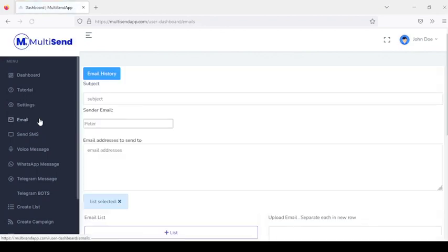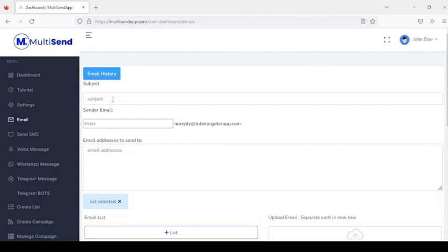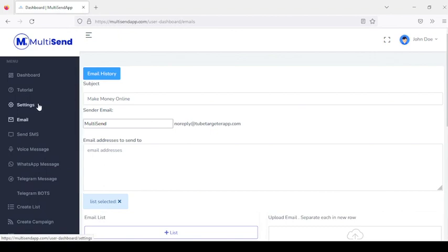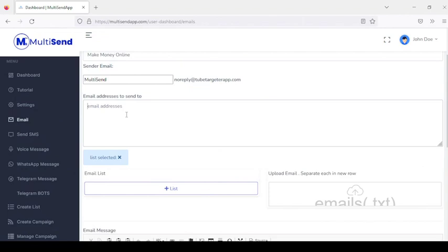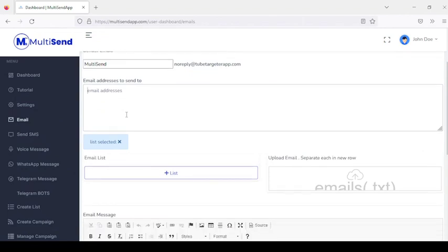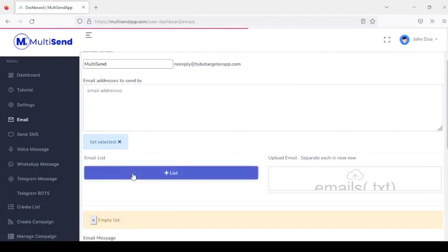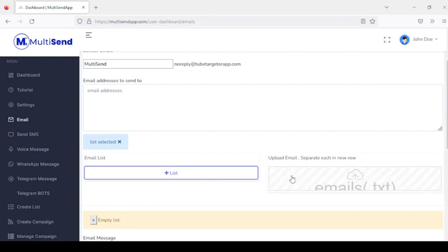Next is the email sending section where you can start sending emails to your list. Add your subject and sender name. Once your SMTP is configured in settings, you'll see the username of the email forwarder. For email addresses, you have three options: add them manually, create a list, or upload a CSV or TXT file containing your email list.